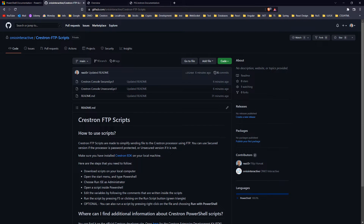You just need to download them, edit the variables inside of them, and then run the script. You can run the script in two ways.